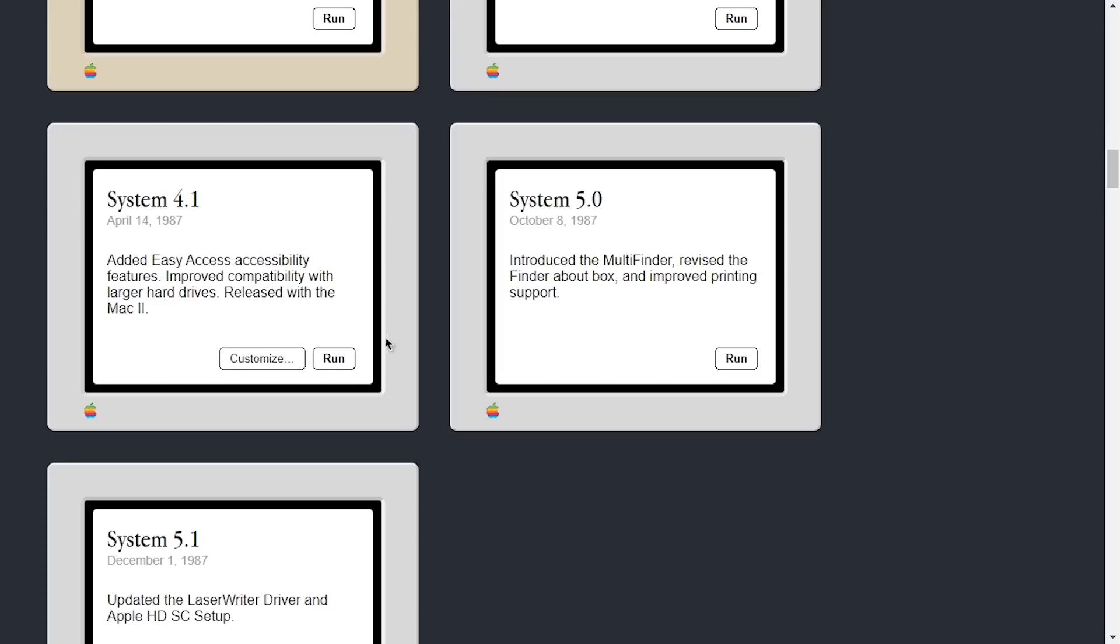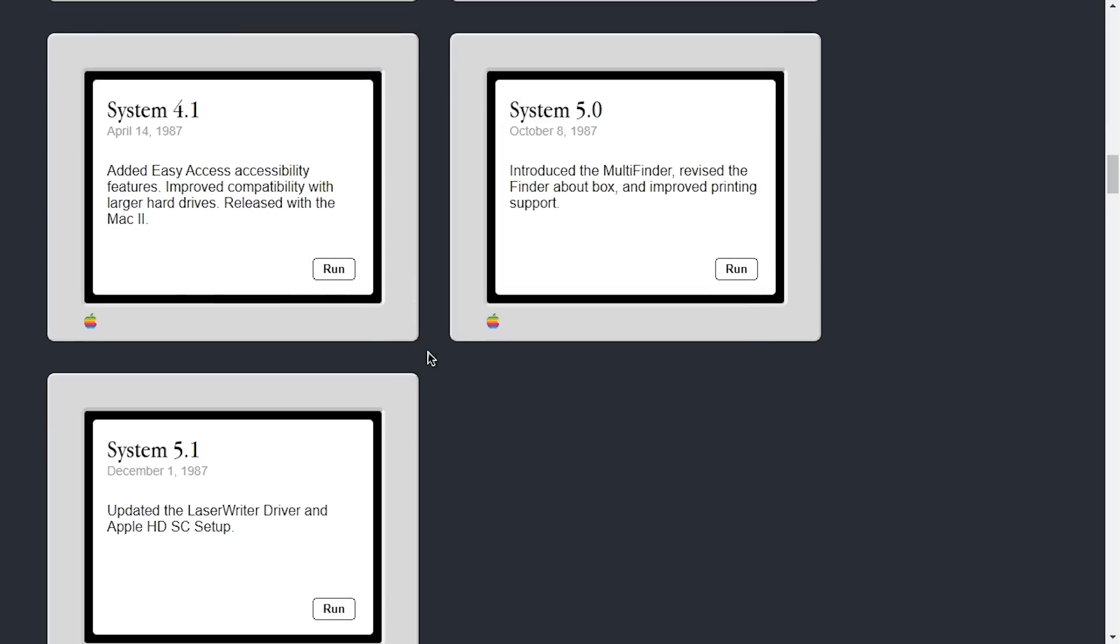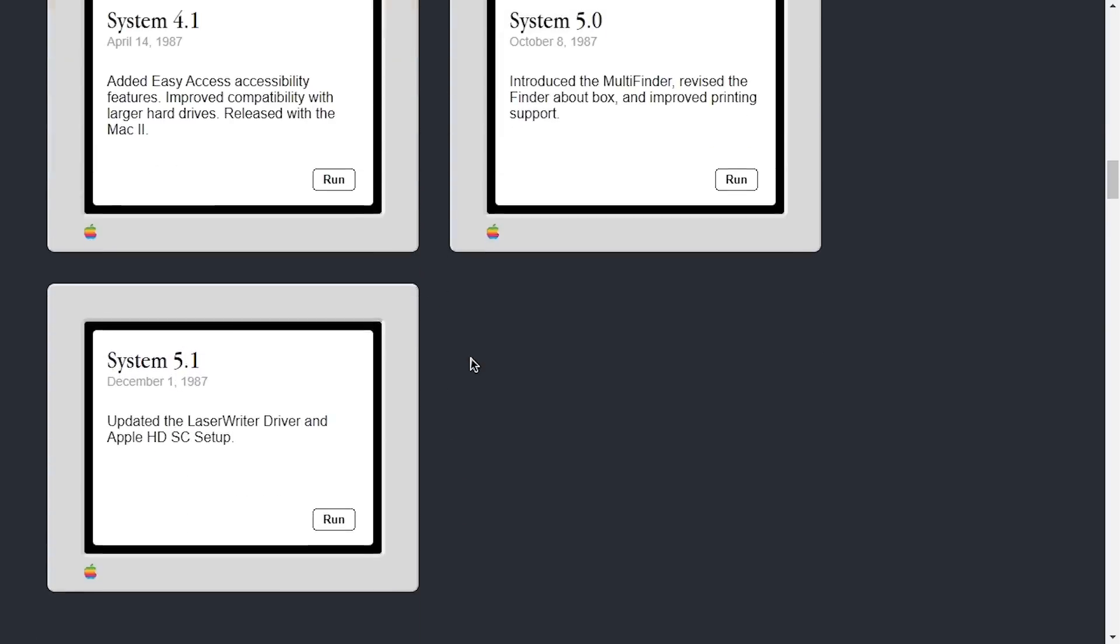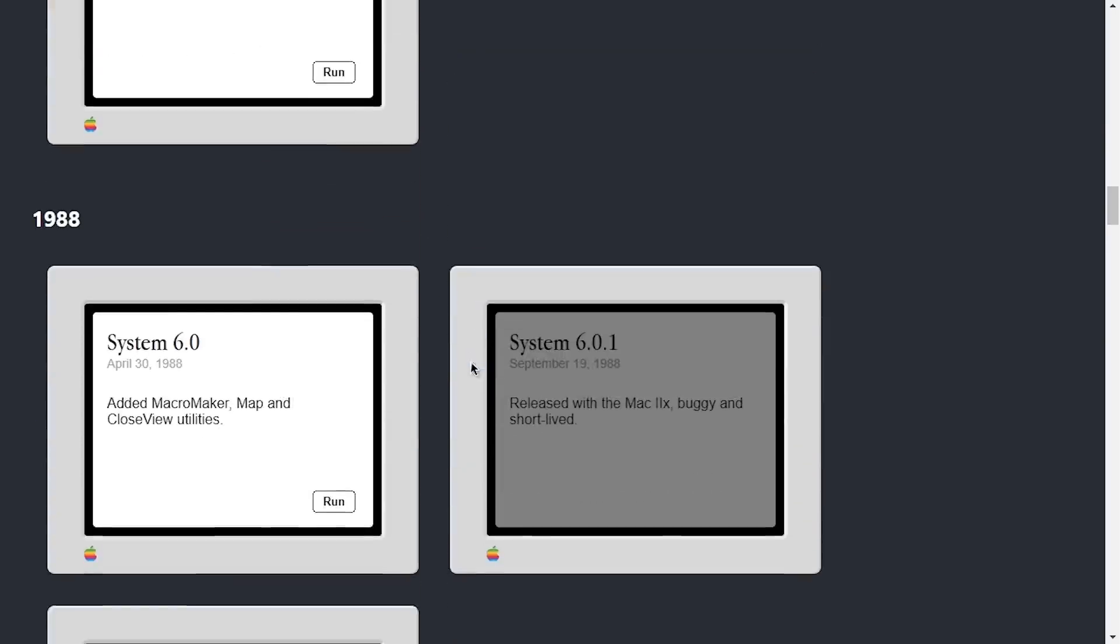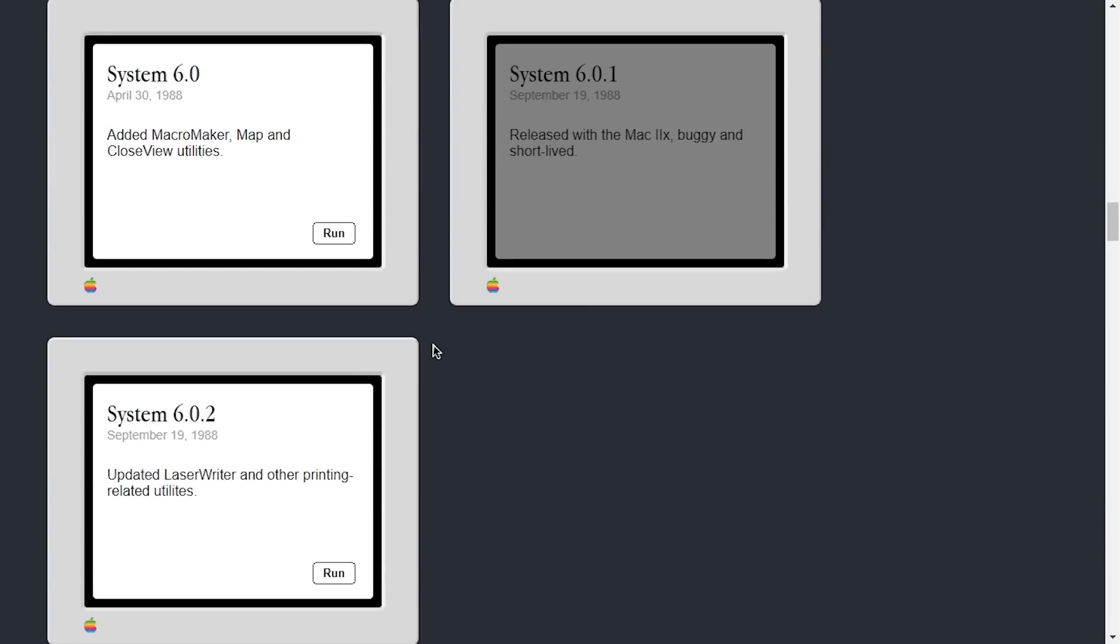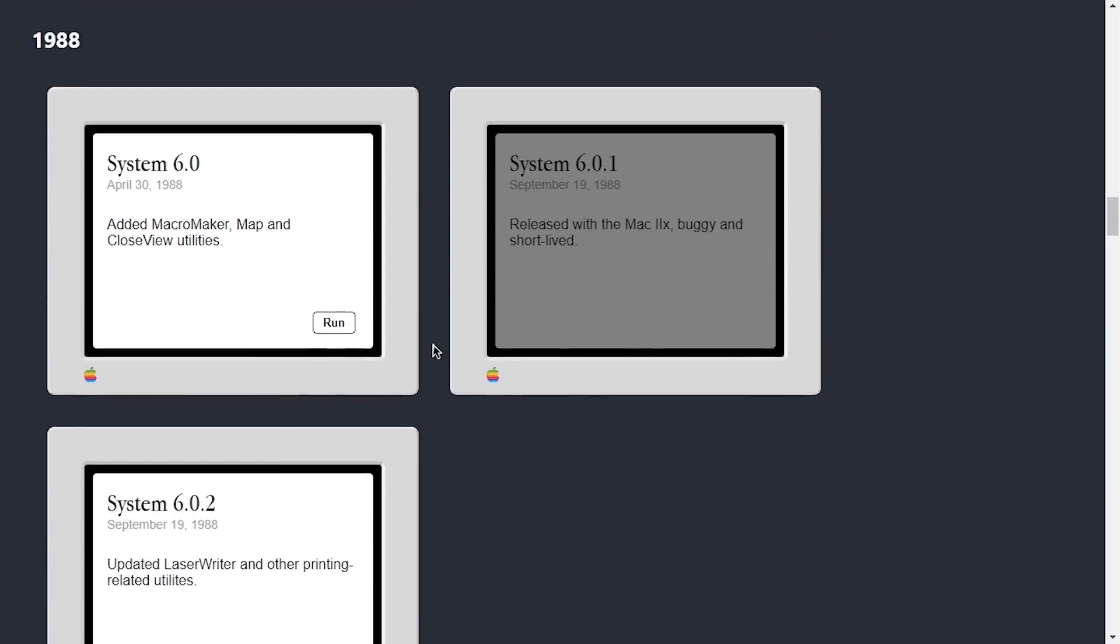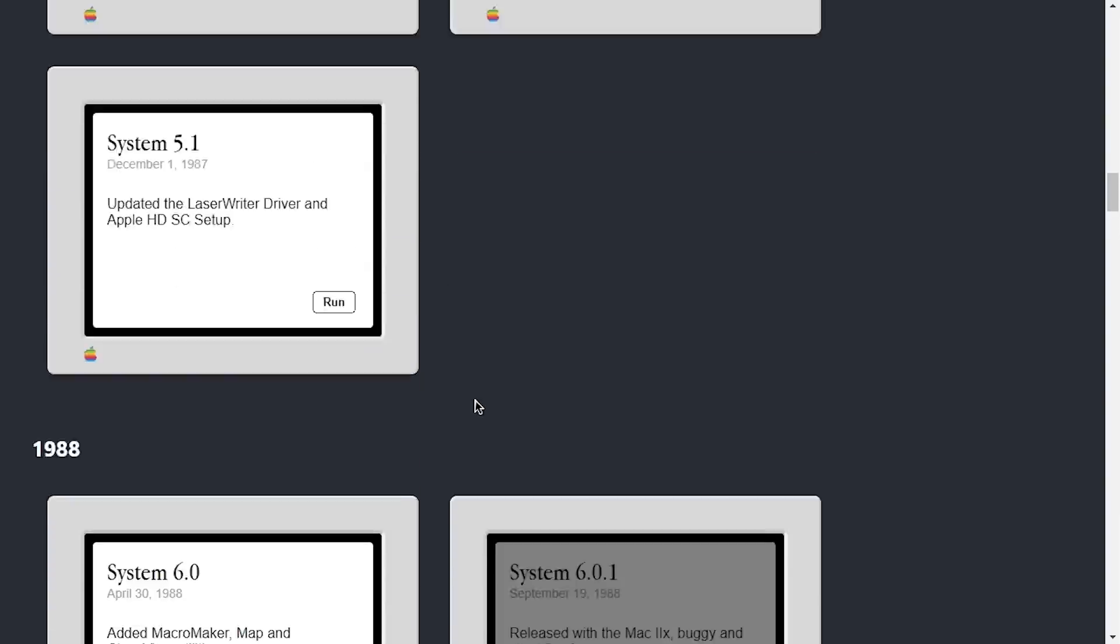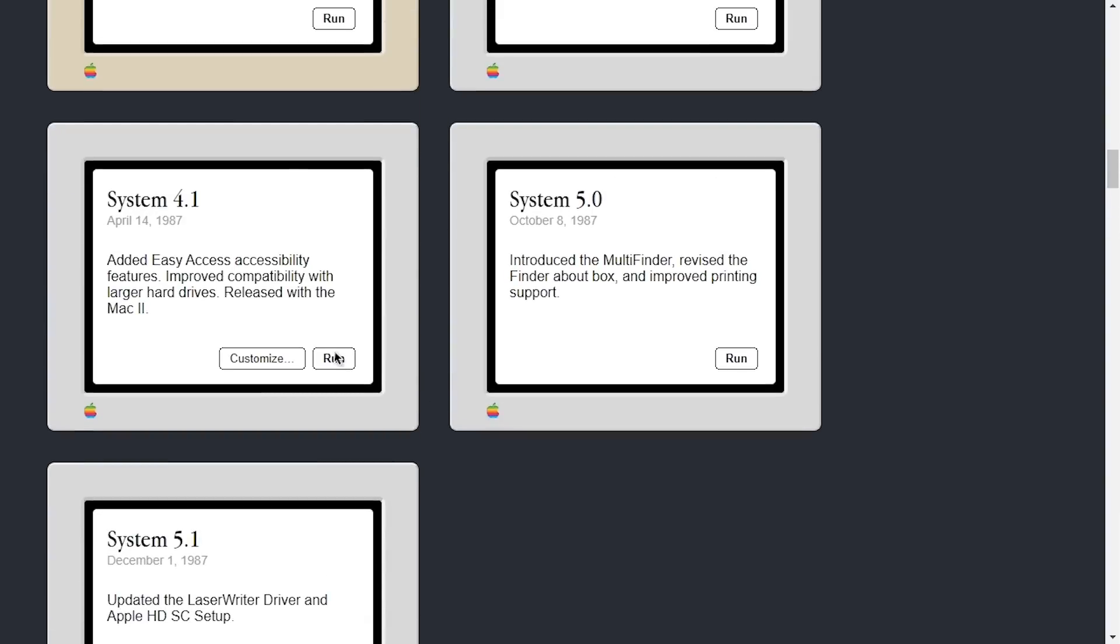And honestly, this whole thing is just incredible. I mean, I mentioned this in the last video, but I'm going to say it again. This is just an incredibly awesome project. And it's probably the best way to experience the classic macOS for someone who doesn't have original hardware and who doesn't want to go through the process of setting up an emulator. I mean, because you can just go to this website, click Run on whatever system version you want to explore, and you're good to go. That's all there is to it.